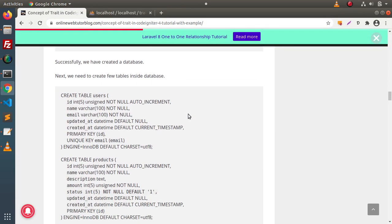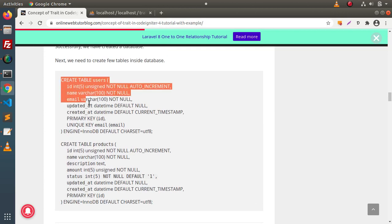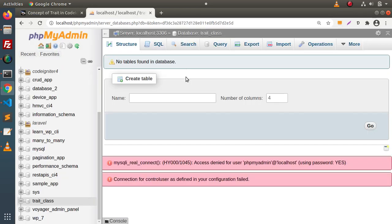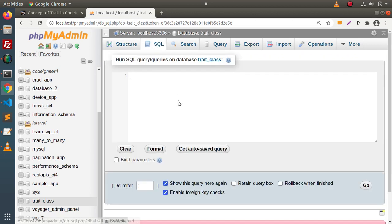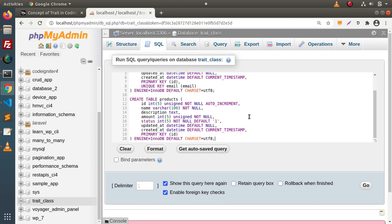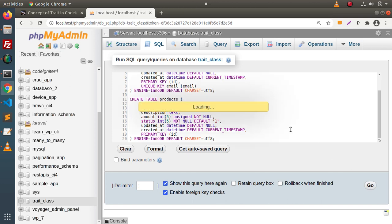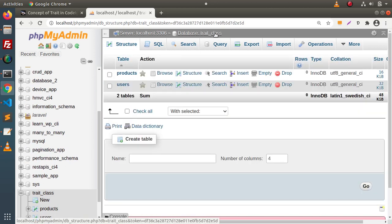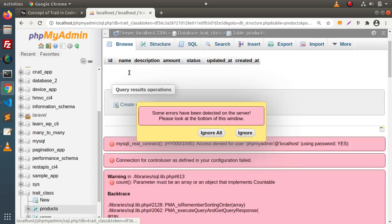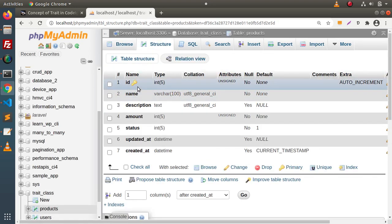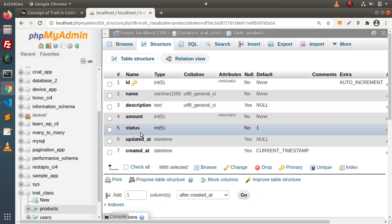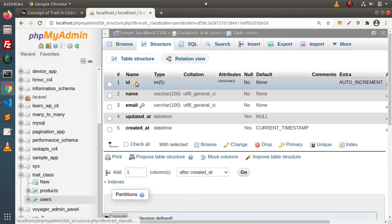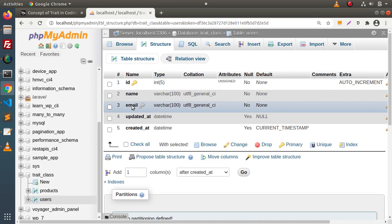After setting the database, back to the article. Now, next, we need to create these two tables. I will copy all these codes, go back to phpMyAdmin, go inside this database, go inside the SQL tab, paste it here, and press Enter or click the Go button. As we can see, we have created two different tables. Inside this database, we have a products table with columns: id, name, description, amount, status, and timestamp values. We also have a users table with columns: id, name, email, and timestamp values.